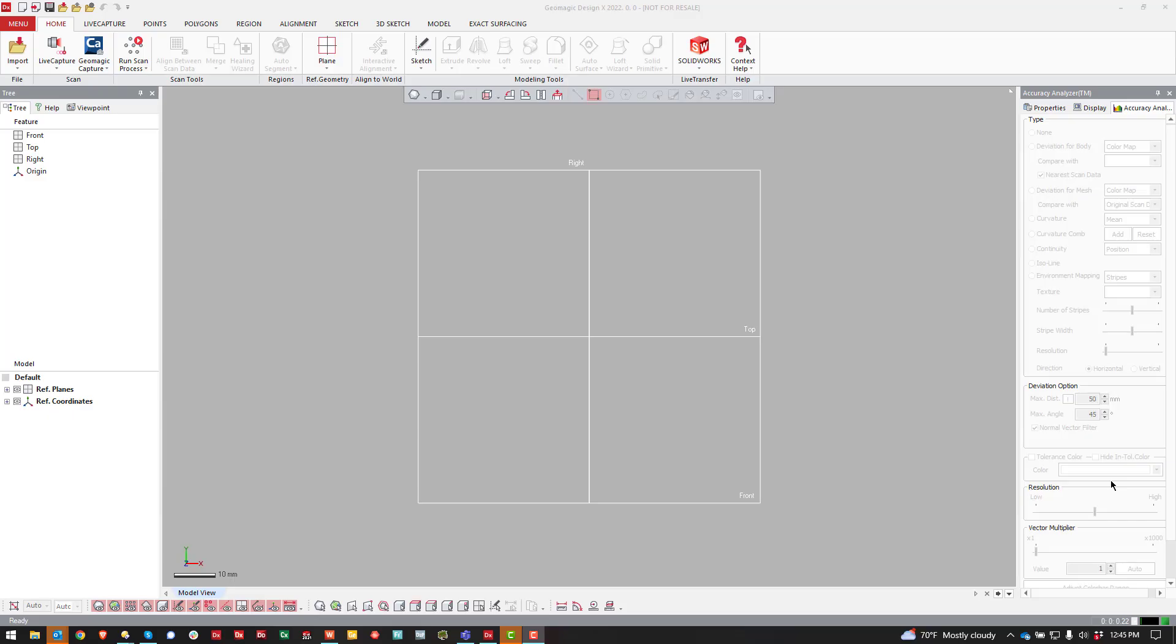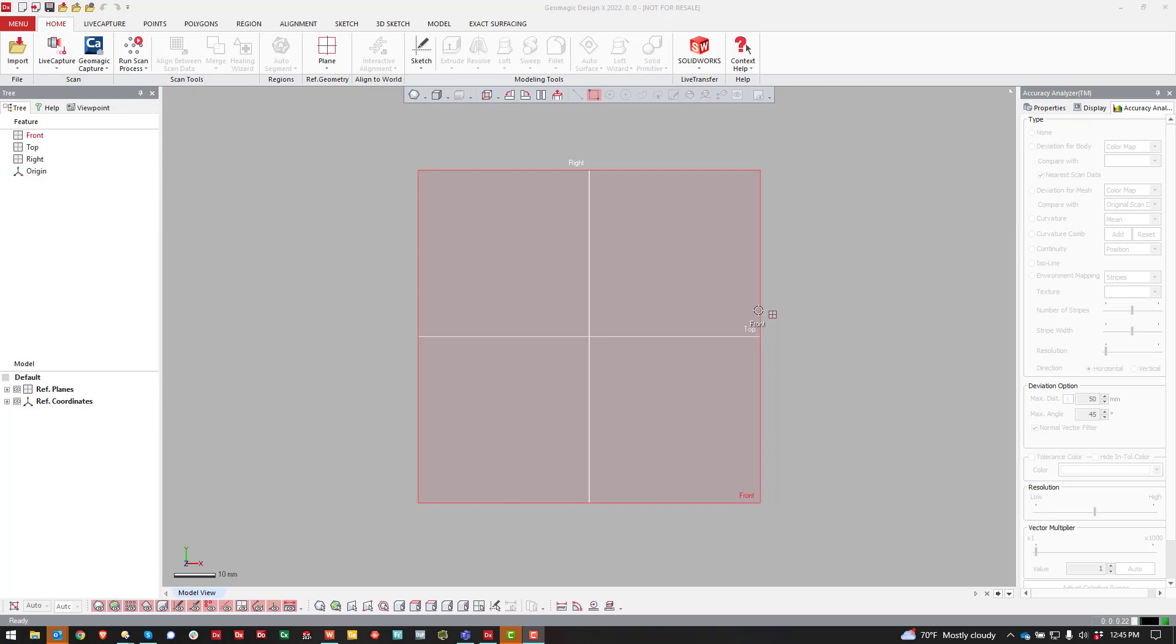Today I wanted to make a quick tutorial on how to create a clipping plane inside of DesignX.